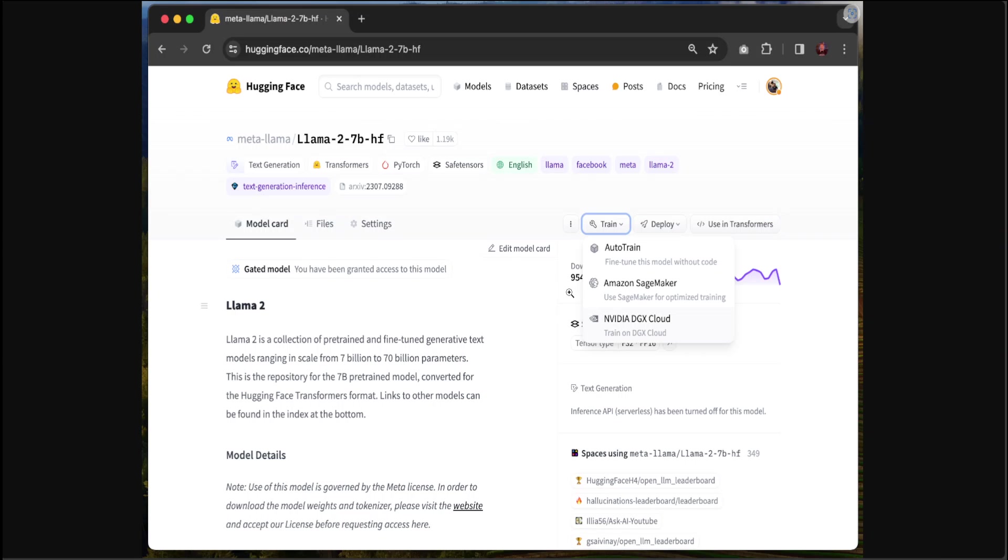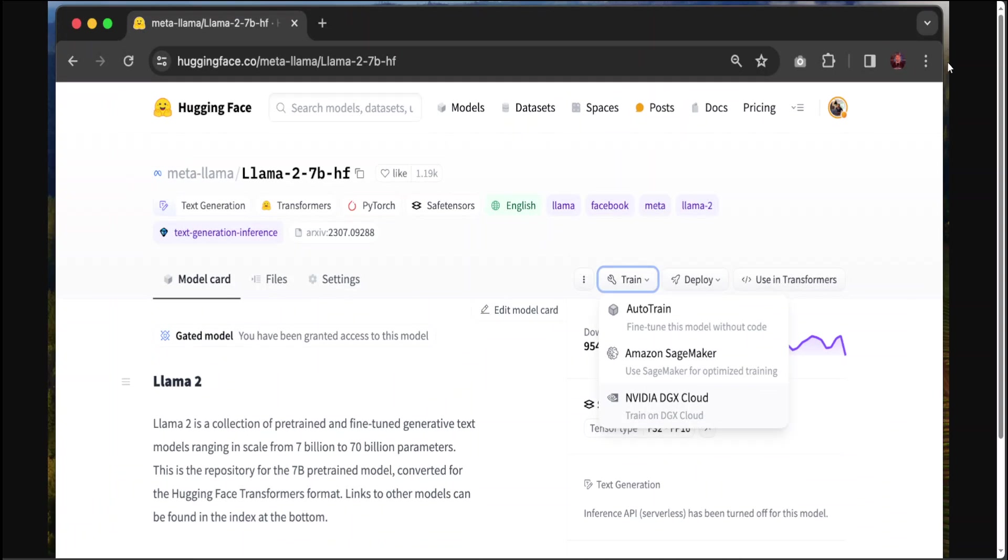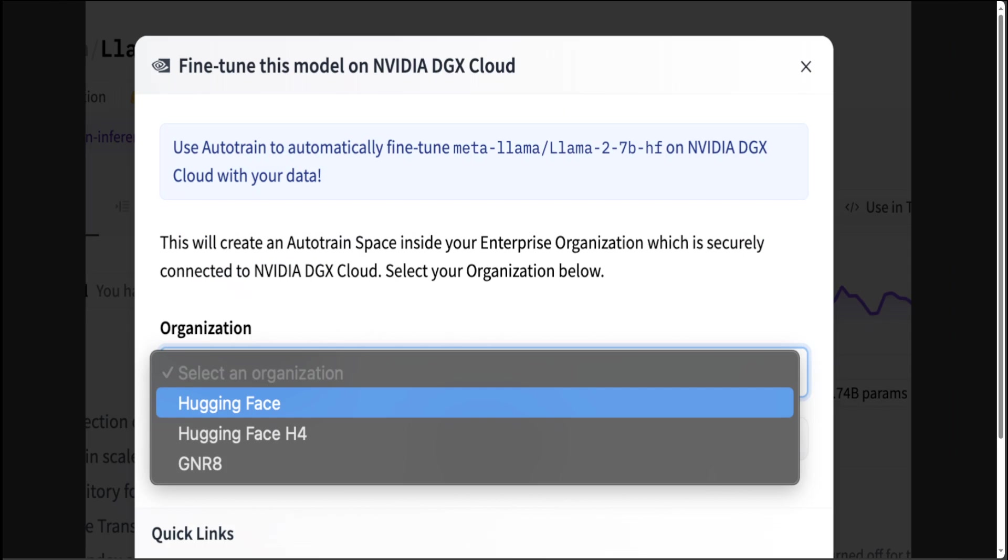To get started, go to the Hugging Face website, login with your Enterprise account, go to the model you want to fine-tune. For example, if you want to go with Llama 2 7 billion as a base model, once you're there, you can see on the right hand side, simply click on Train.